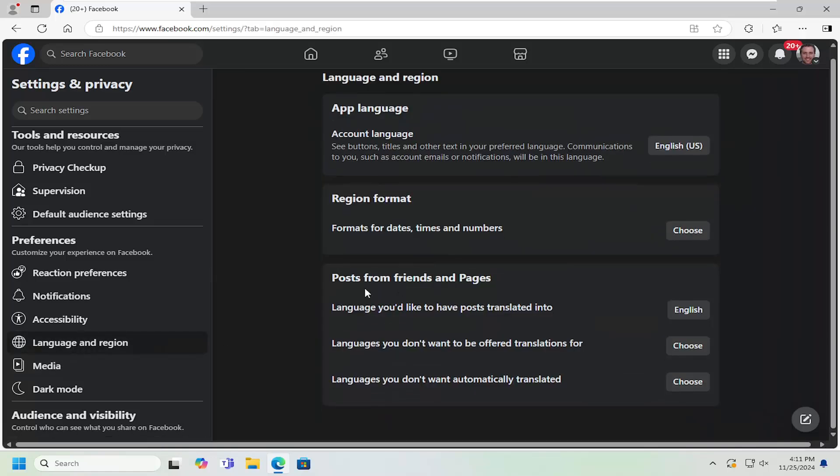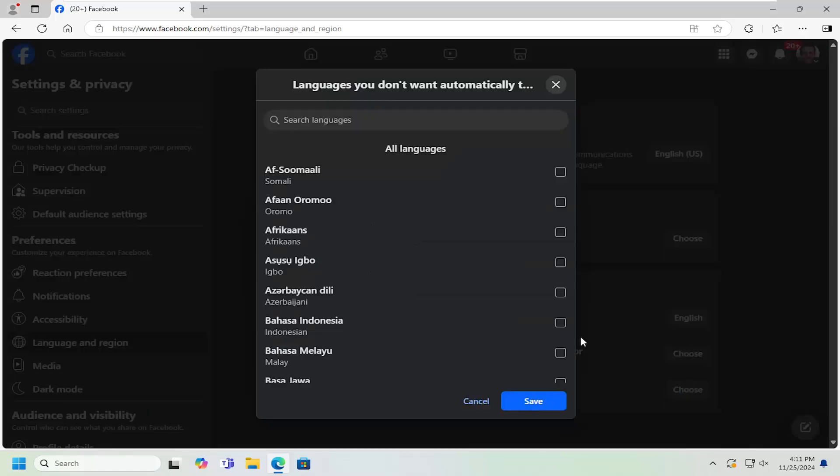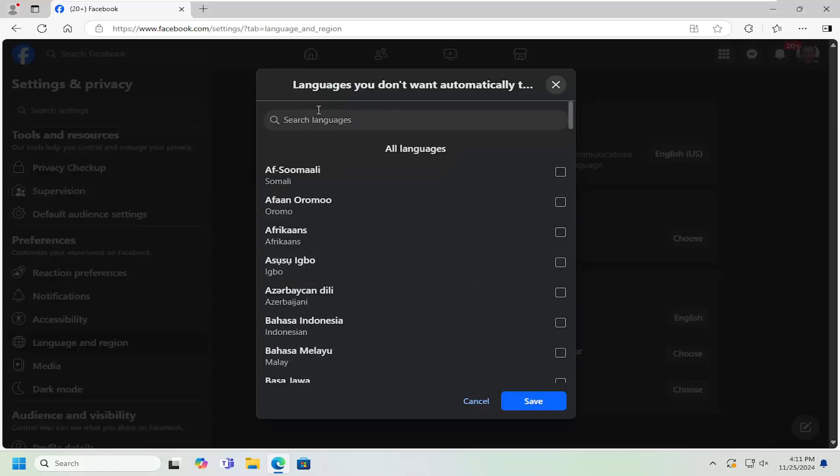underneath posts from friends and pages, where it says languages you don't want automatically translated, select the choose button. At this point, go ahead and either search the list here or go ahead and search up here at the top bar and then try and find that language on the list.